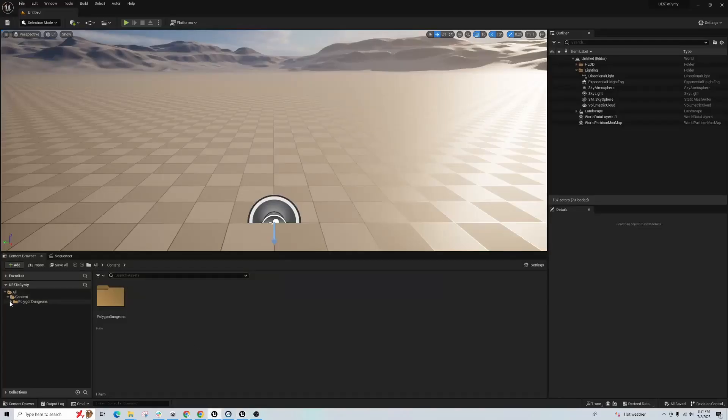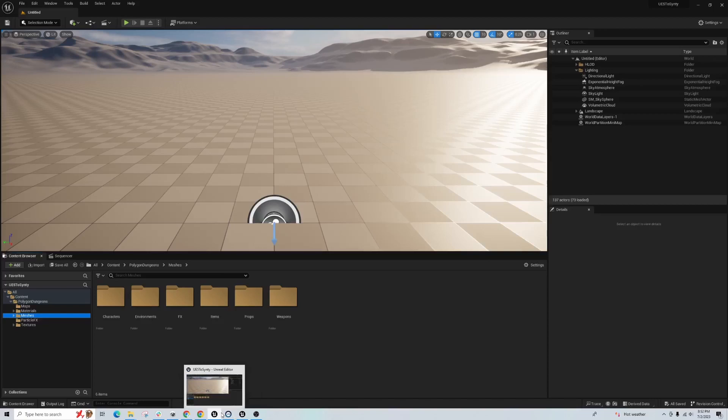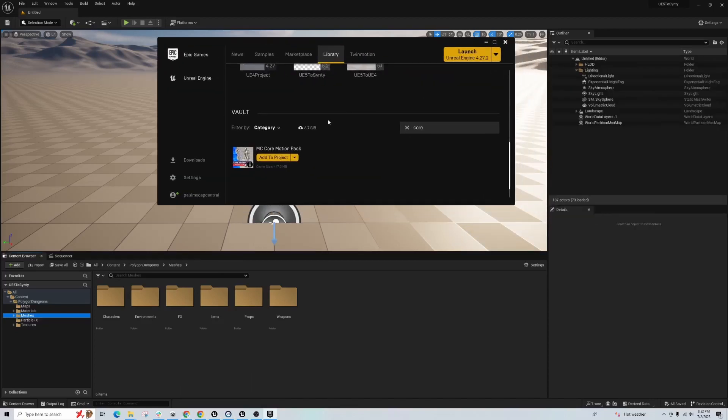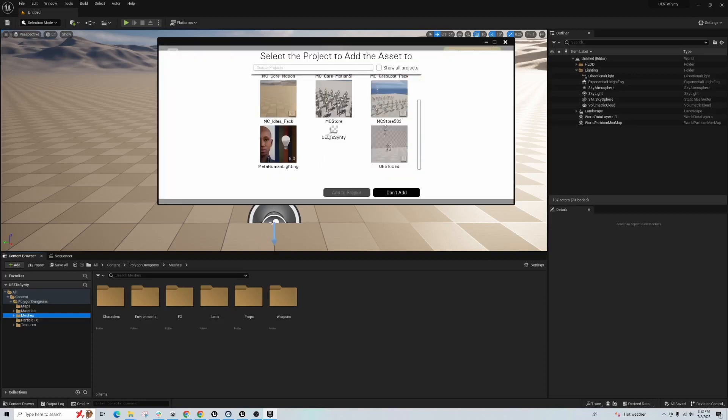Great, and we can see that the pack has been brought across here. Okay, next thing I'm going to do is import a set of Unreal Engine 5 animations. So this is the Unreal Launcher, under the vault I have the Core Motion Pack.